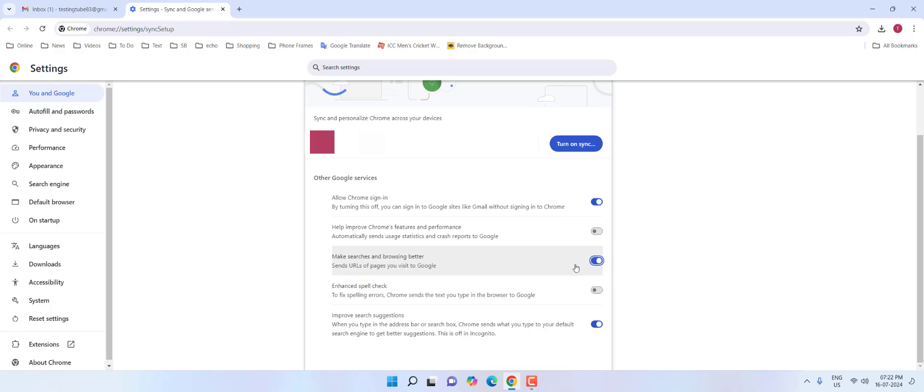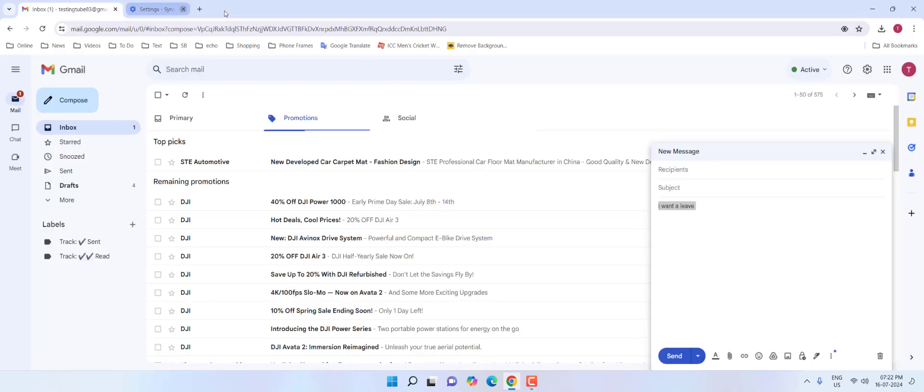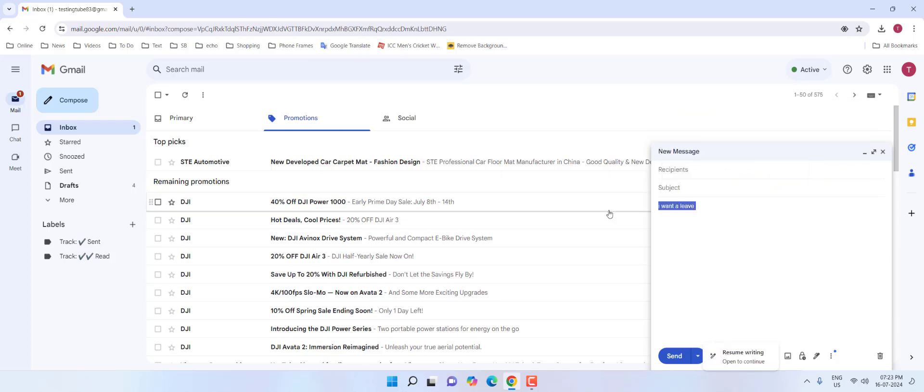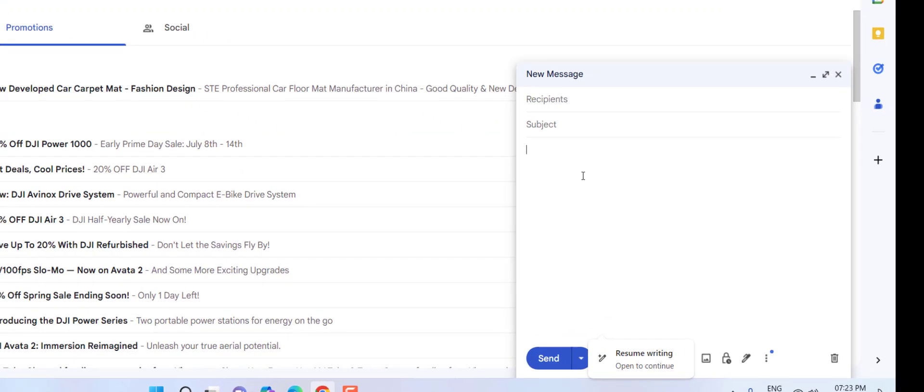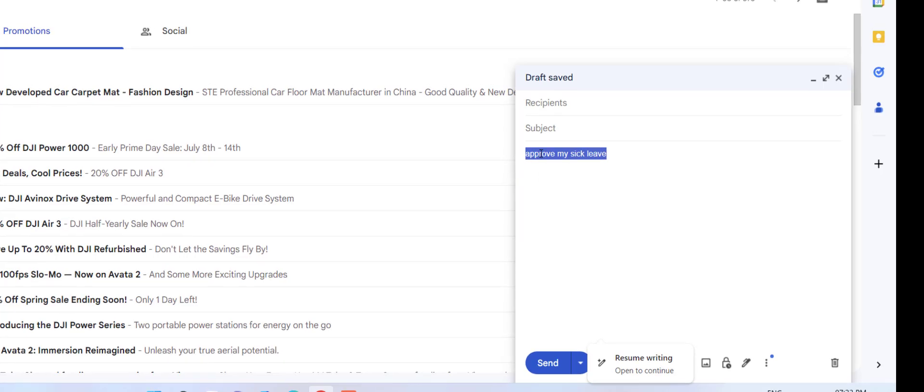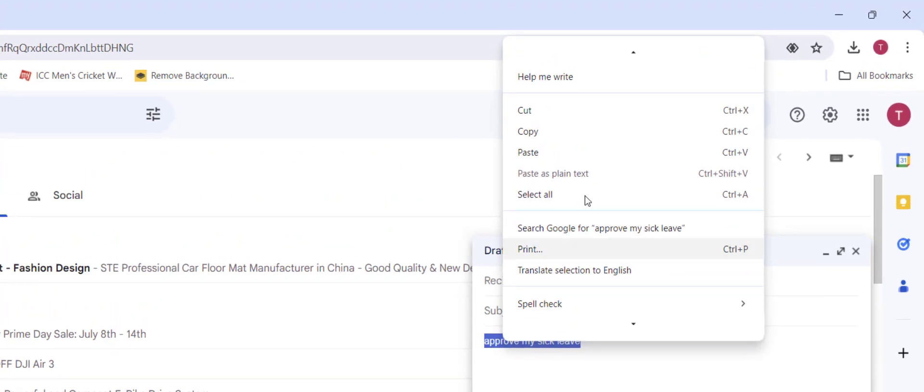Now close this tab and go back to Gmail. You can change your topic anytime. I'll change it to 'approve my sick leave,' then select it and right-click on it.